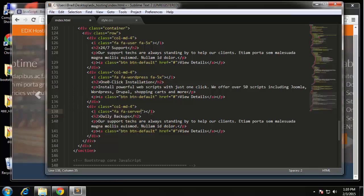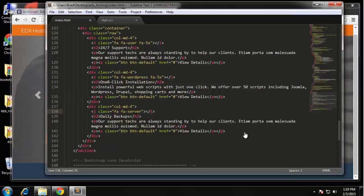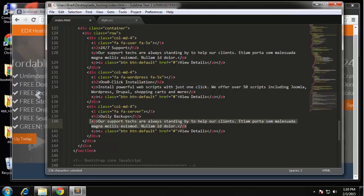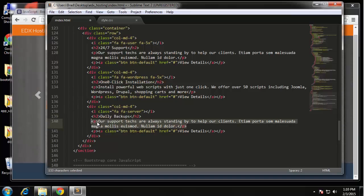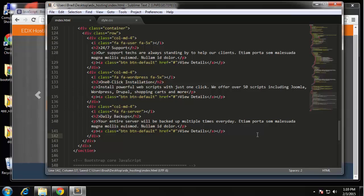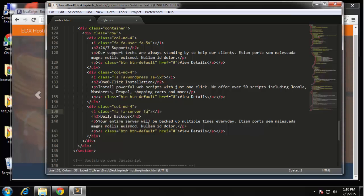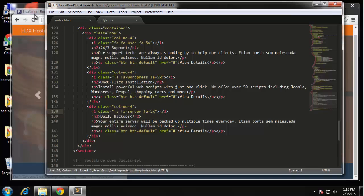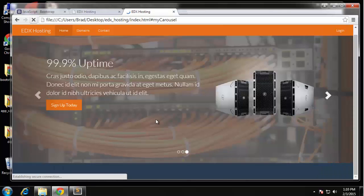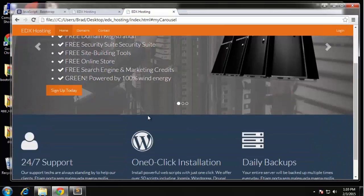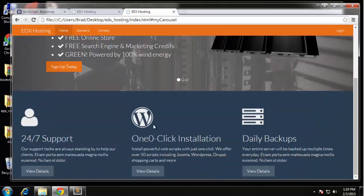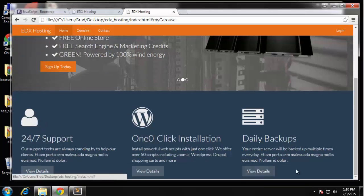Let me just paste in this text real quick. If we save that, actually we need to add the FA-5x and we'll go ahead and reload. So there's our icon, the heading, the paragraph, and the link.